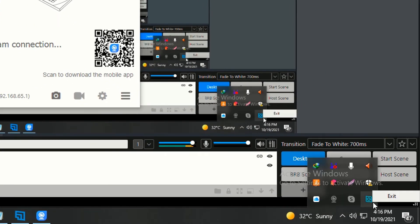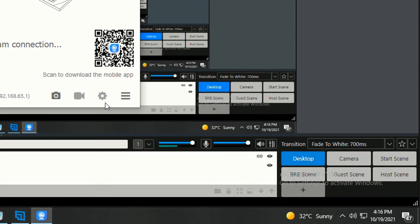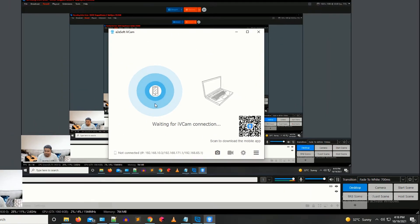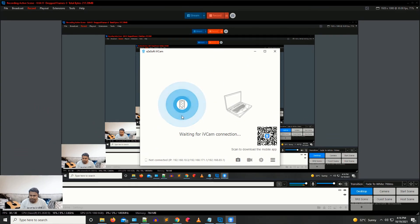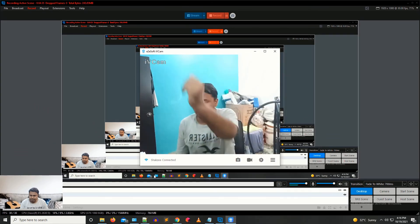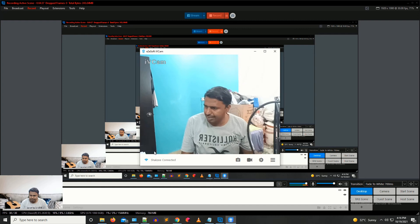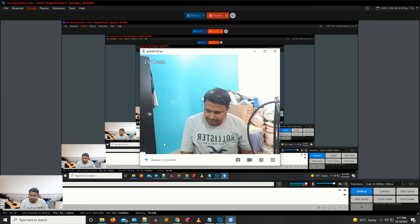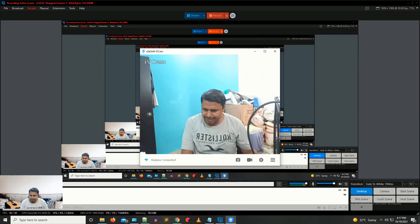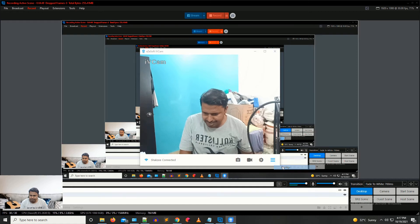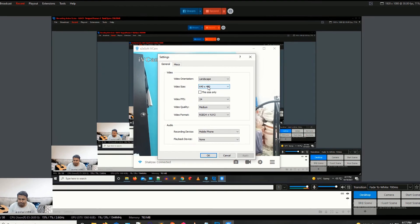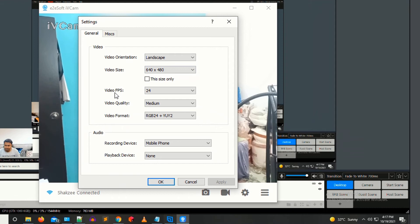Wait for a few seconds. Now as you can see, we have connected with iVcam. I have some stuff behind the scene. Now if I click on Settings, you can see you have to select the video resolution and video FPS from here.